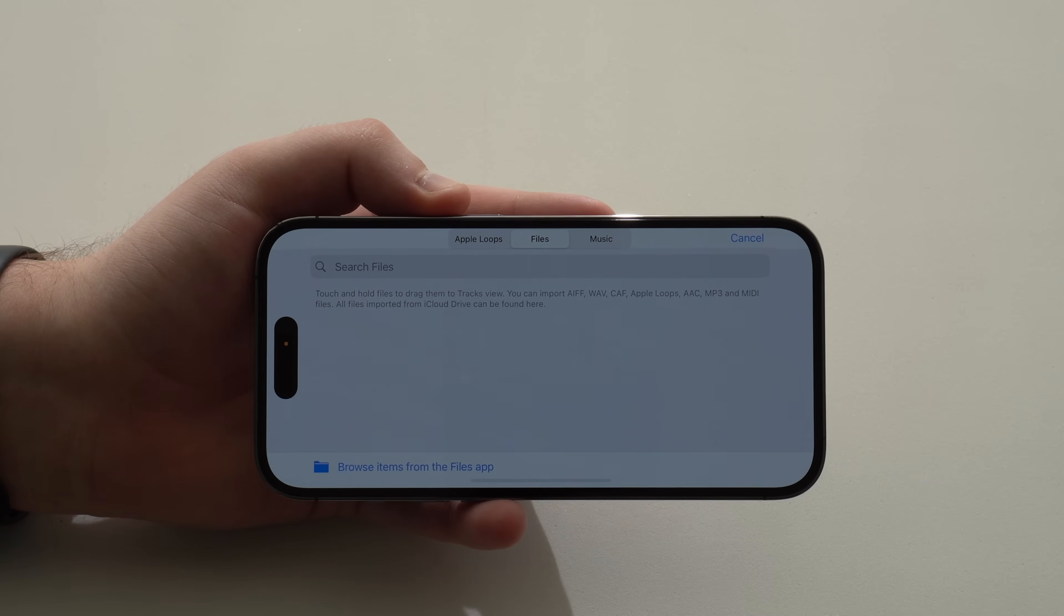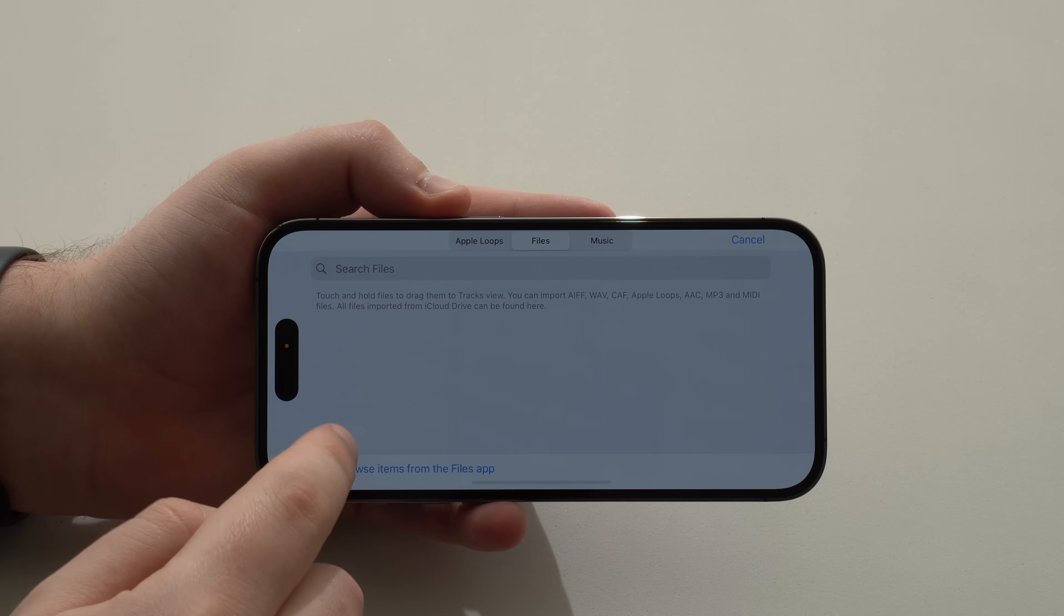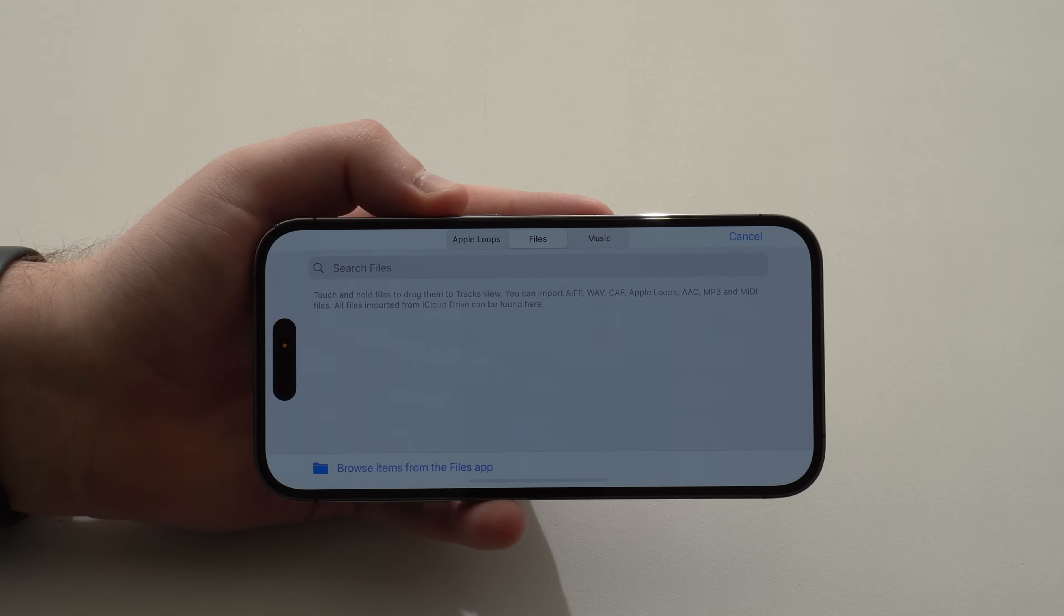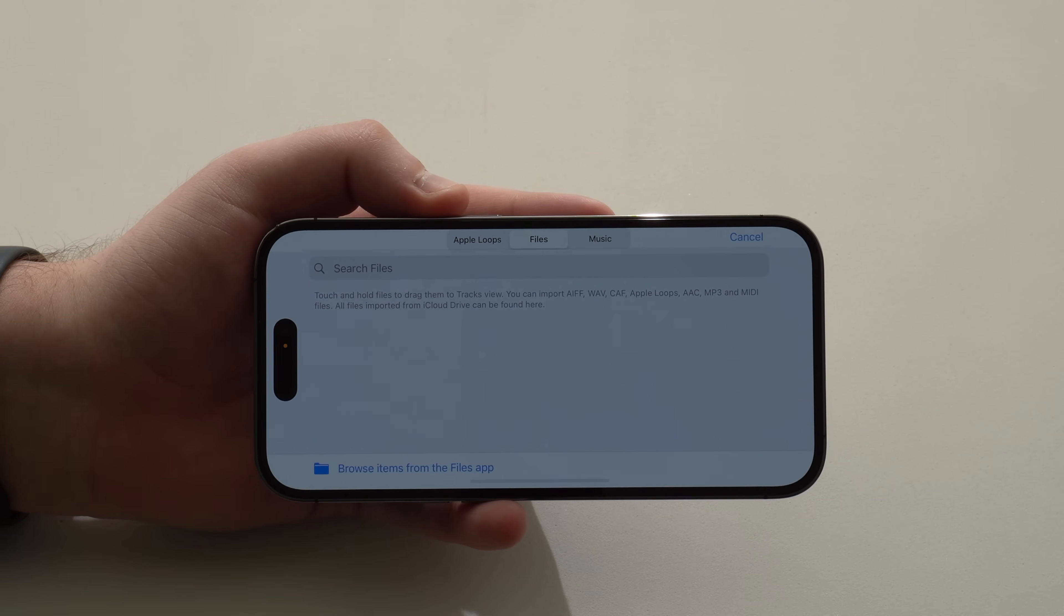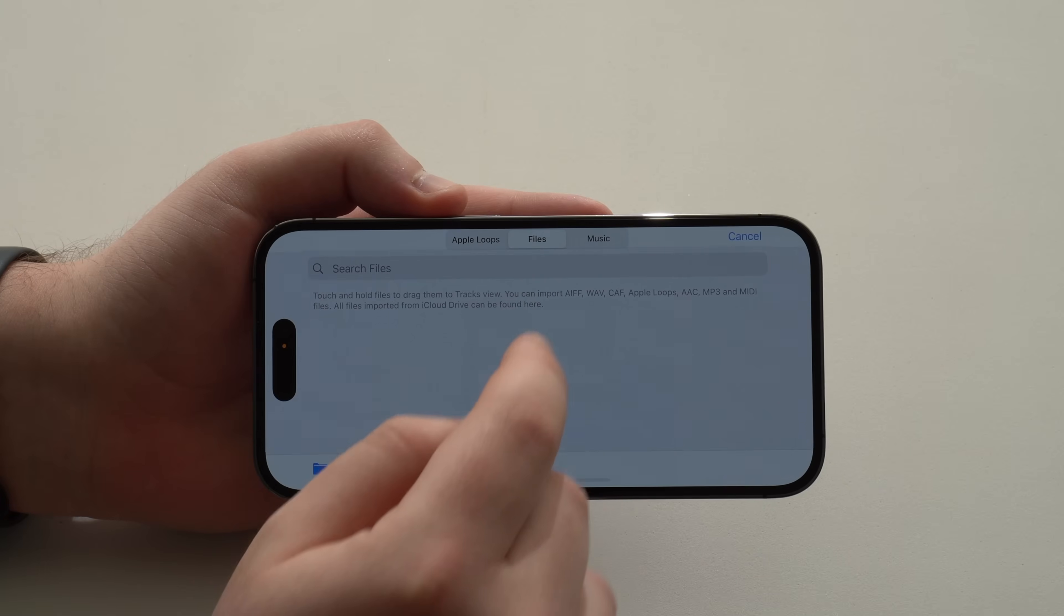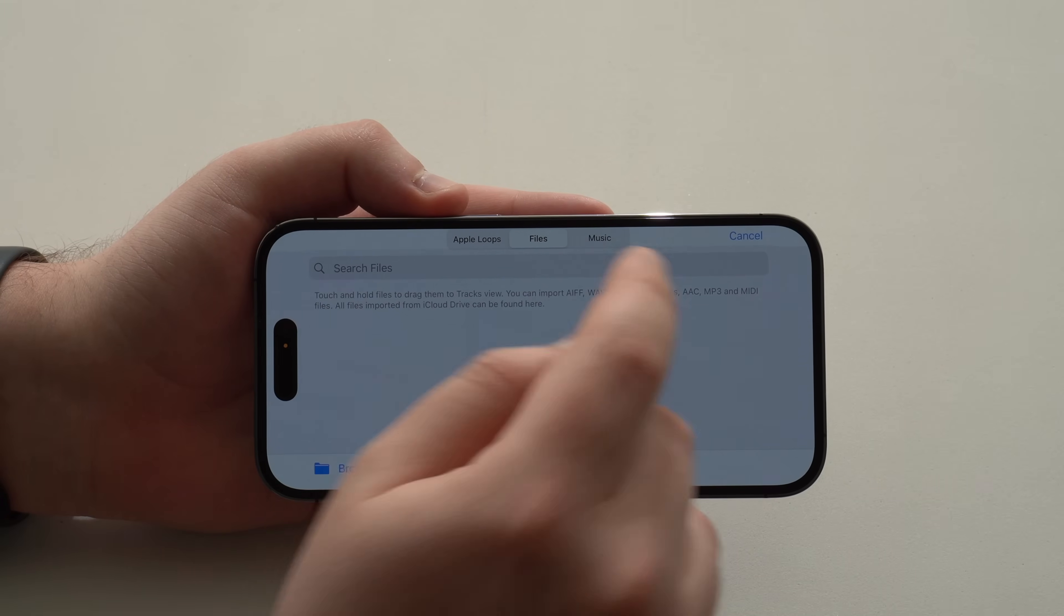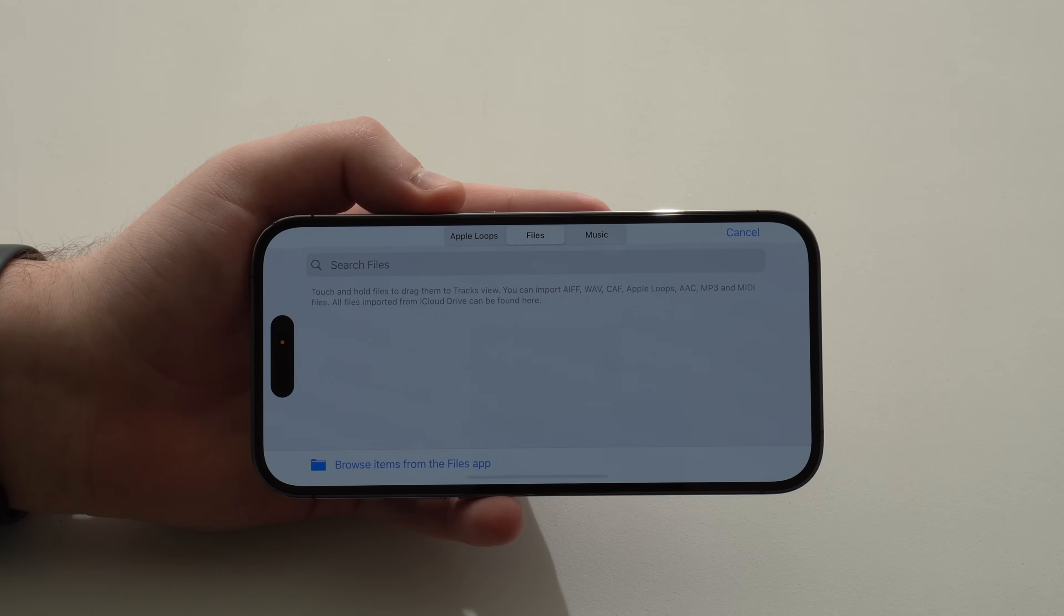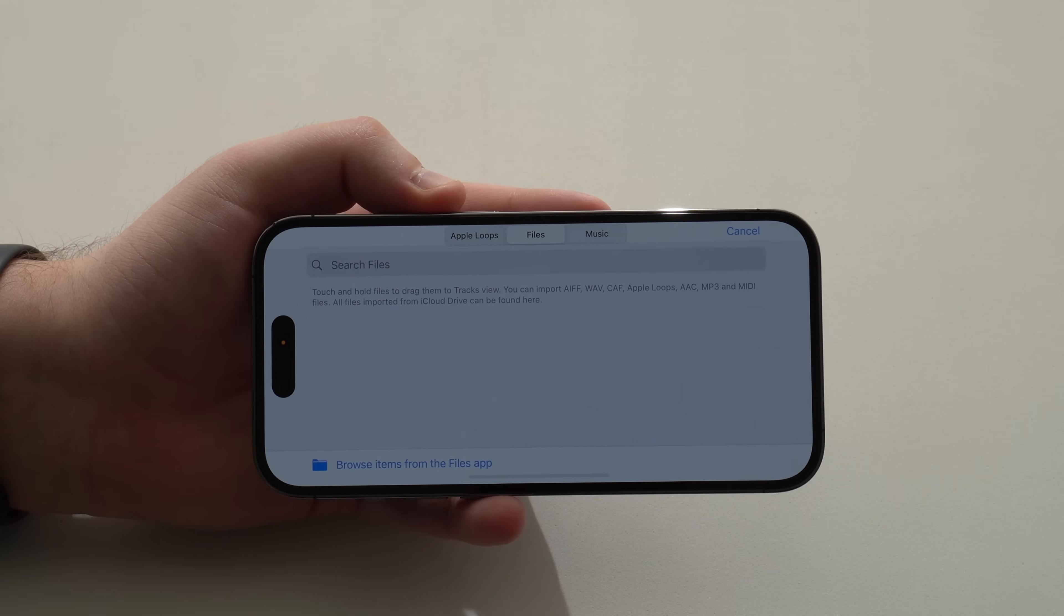So it's super important that you have the song downloaded in the files app to actually make this work. You can download any song that you want in any format that you want. As you can see here, AIFF, WAV, CAF, Apple Loops, AAC, and of course, MP3. So go ahead and download from your favorite website, from whatever method you want to use.